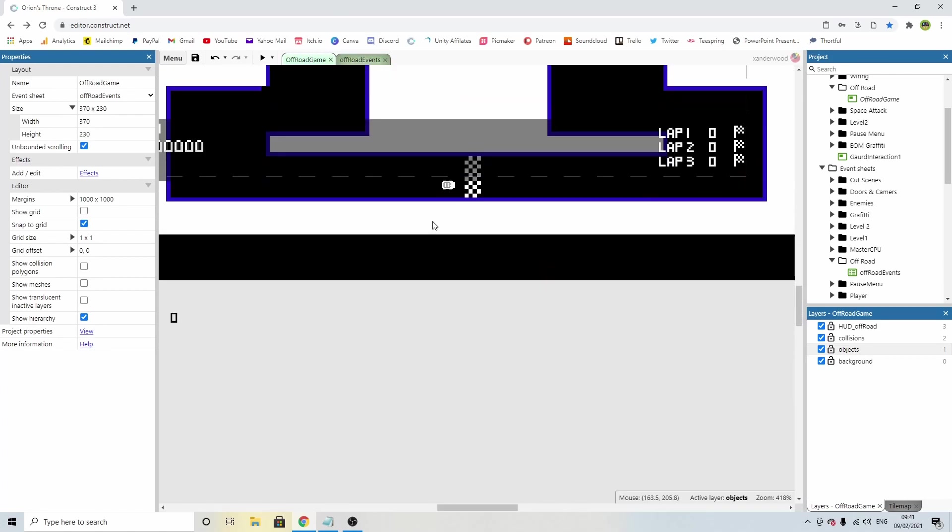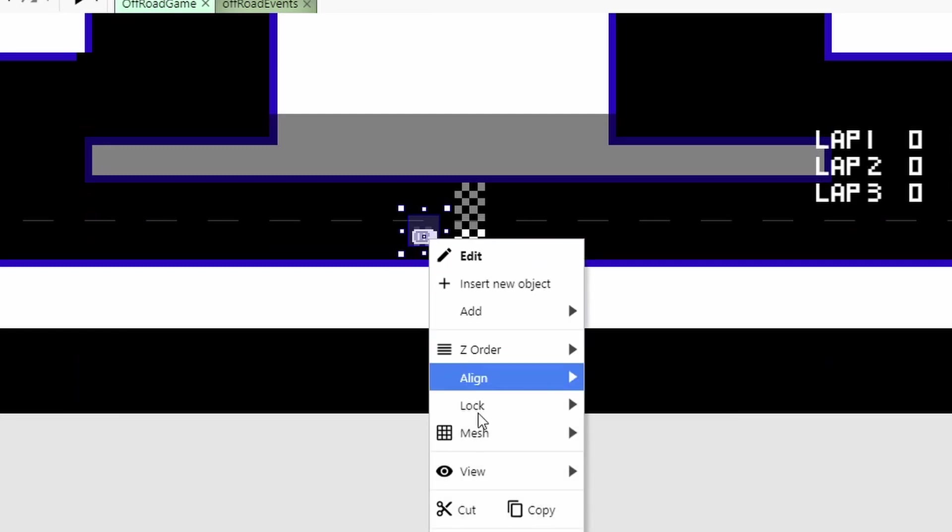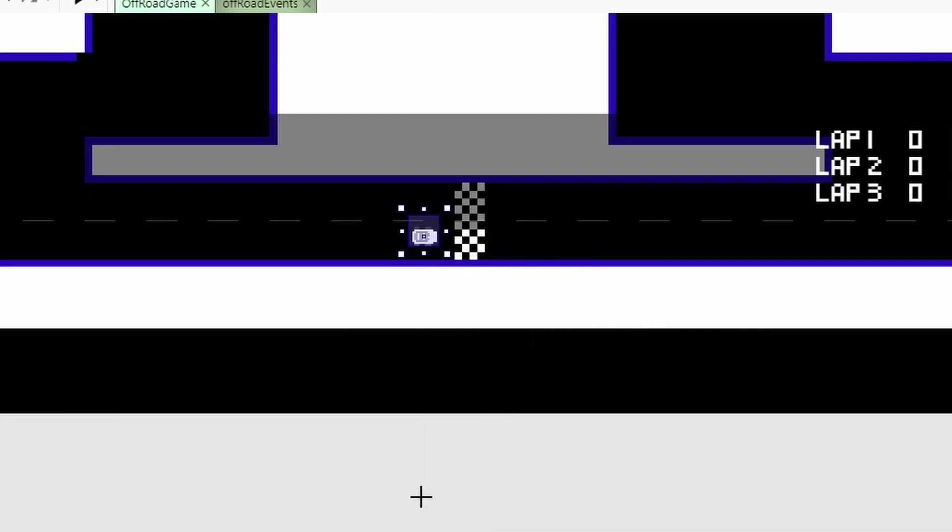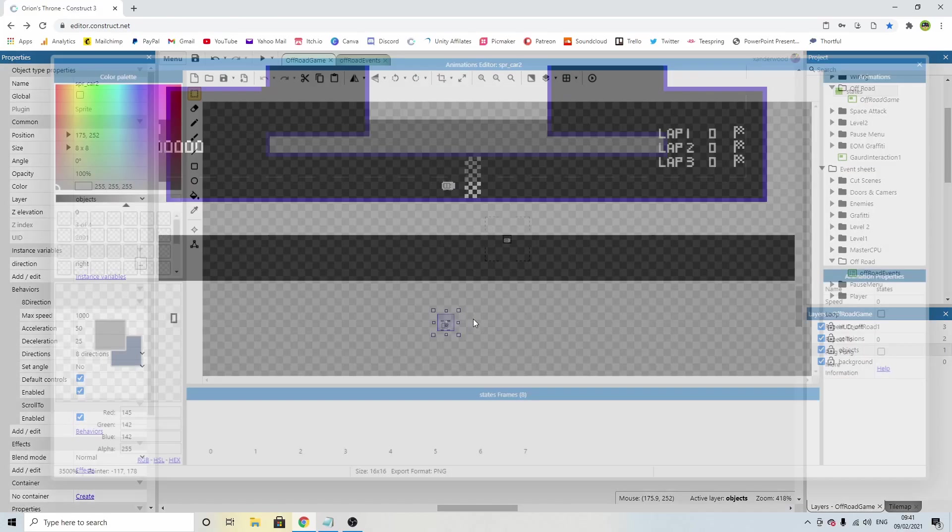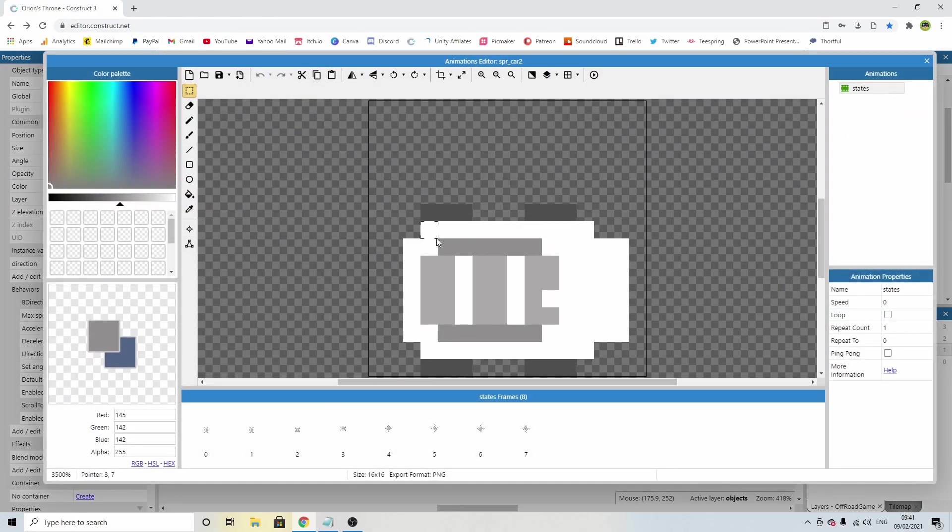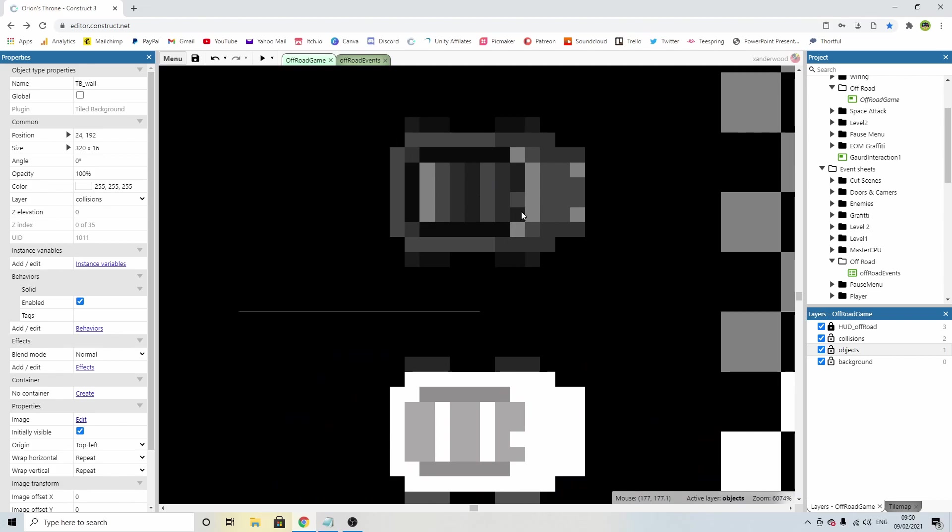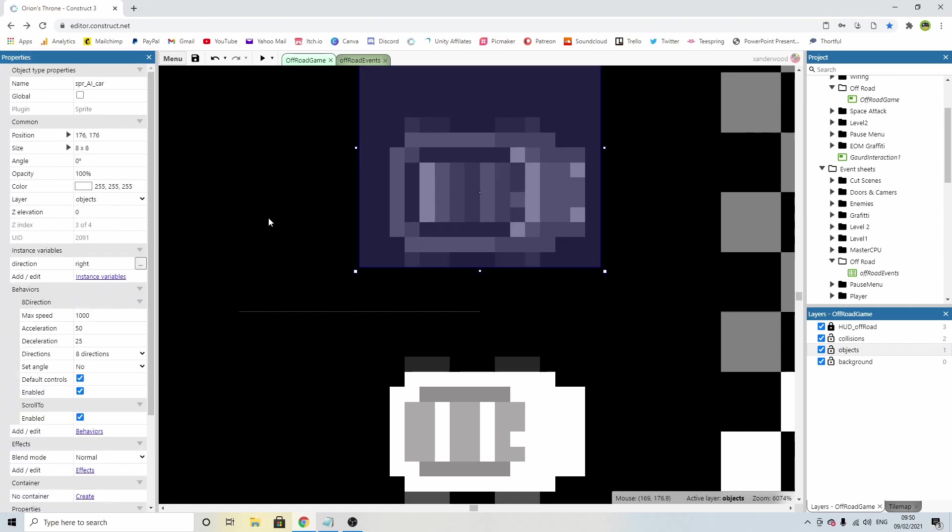First thing we need to do is clone this car. So right-click, clone object. Click again, make sure you're in the objects layer. And I'm going to change the look of it so it's distinguishable from our car. I've just made it a little darker in all areas. You can design yours however you want to. I do need to give it another name. I'm going to call it AI_car.